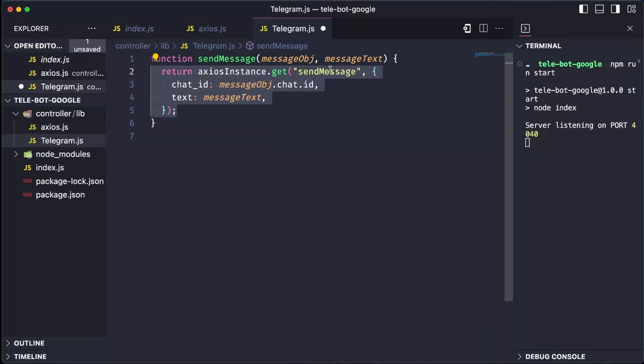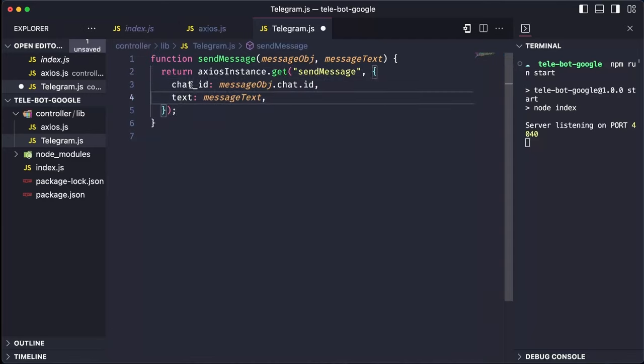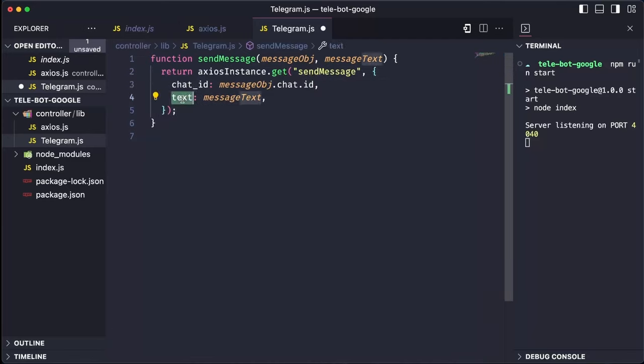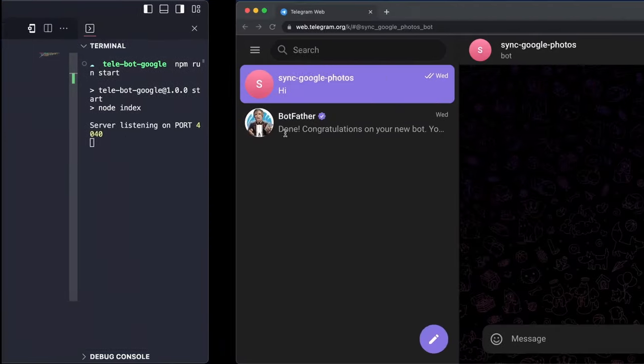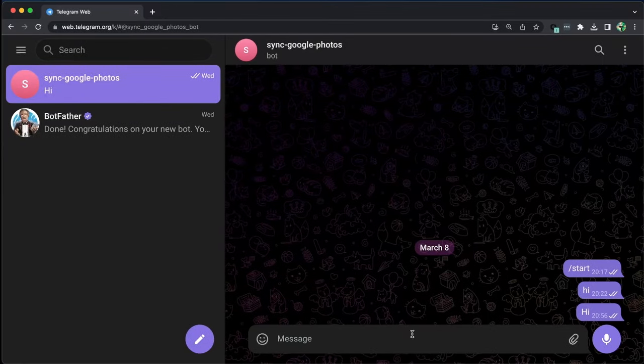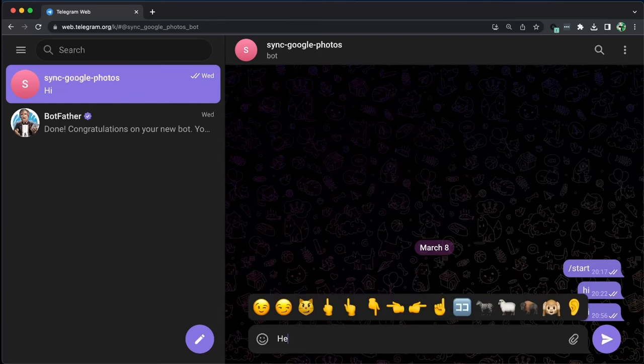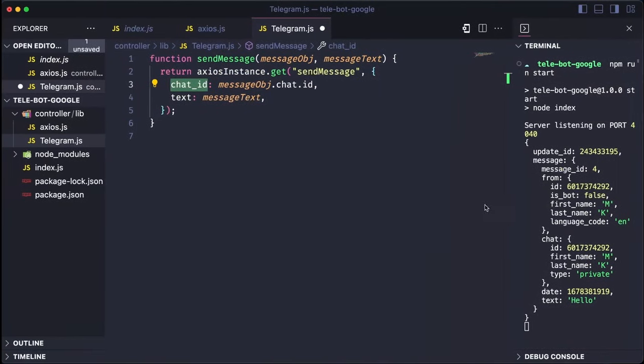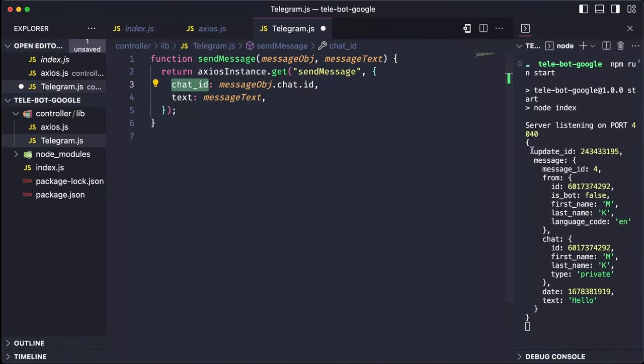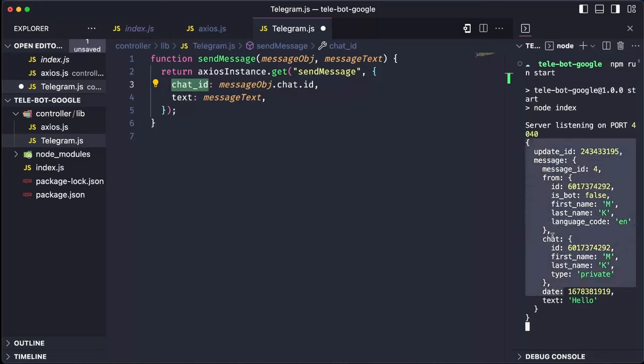This method requires two parameters, the chat ID and the text. How do we get the chat ID? Let's go back to our Telegram bot and send a message. Once we receive a response object, we can locate the chat ID in the message object within the body. This unique ID distinguishes each chat room.